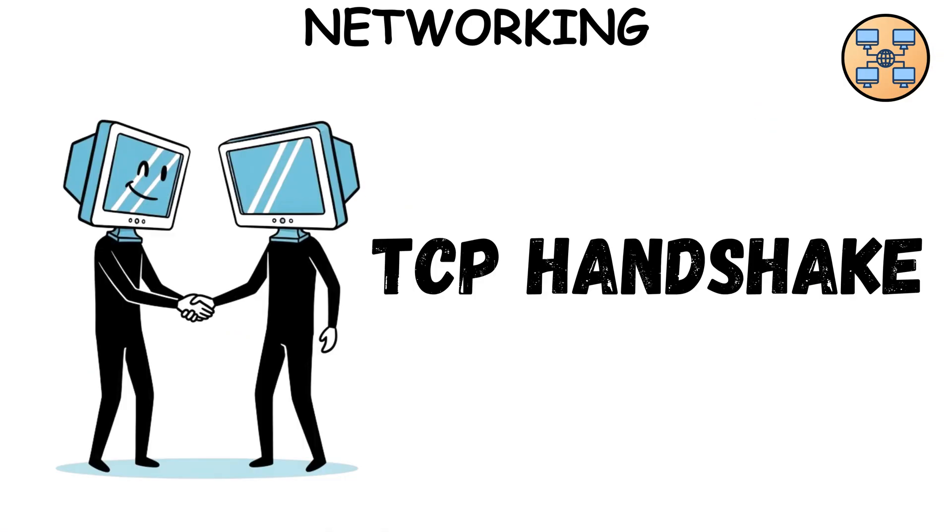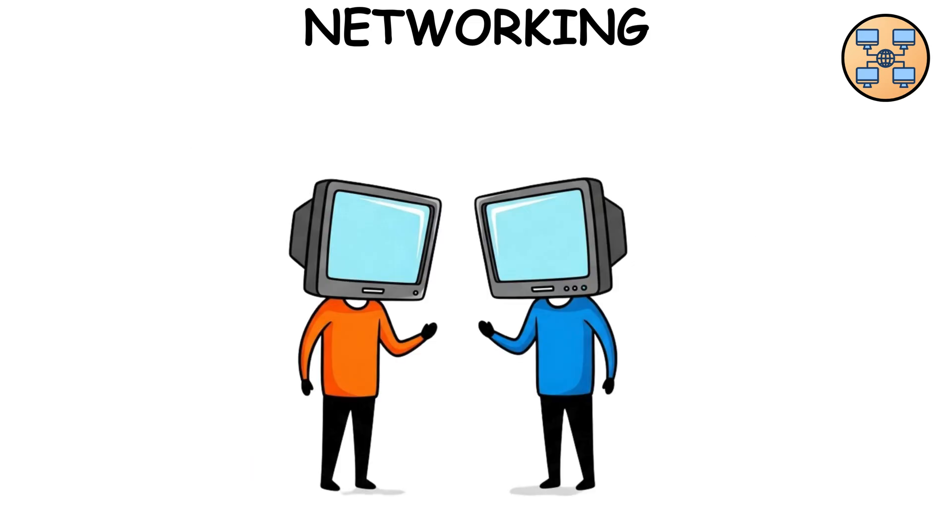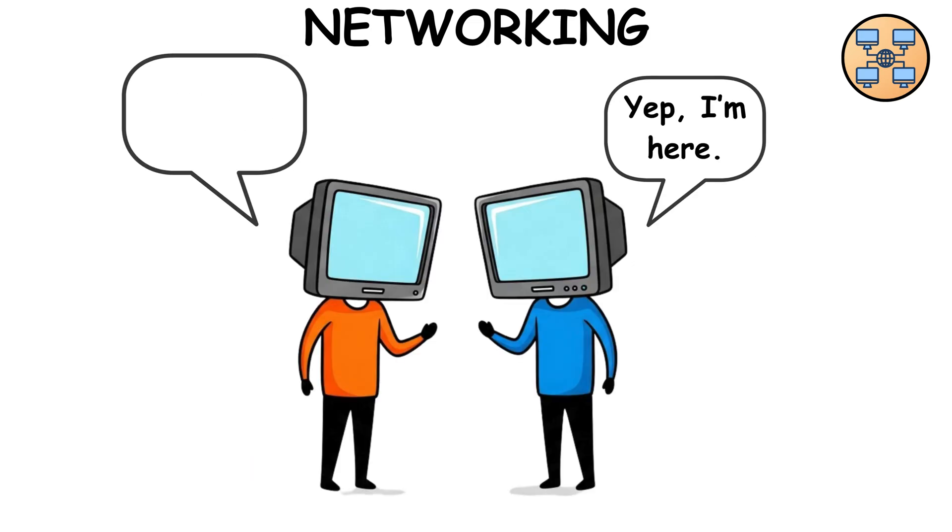And the famous TCP handshake? That's just two computers saying, hey, you there? Yep, I'm here. Cool, let's chat.